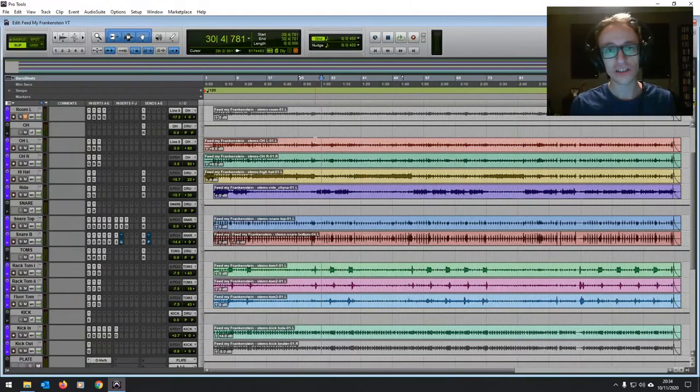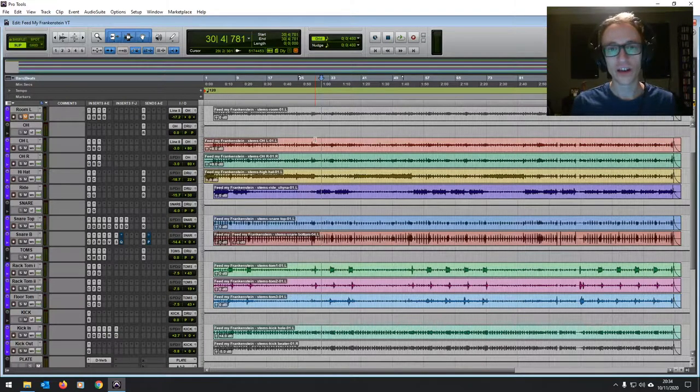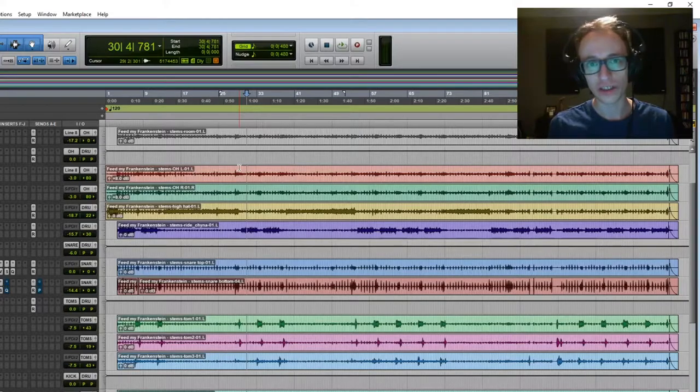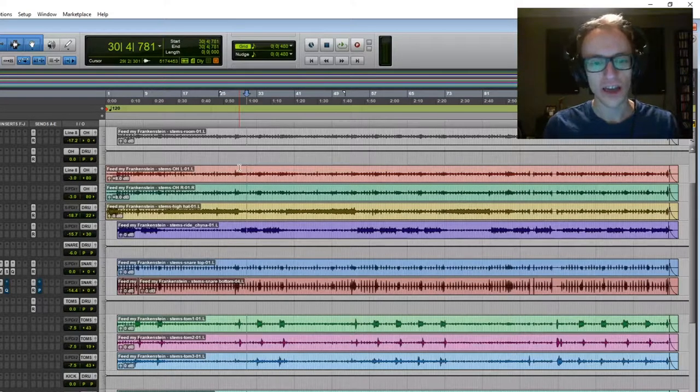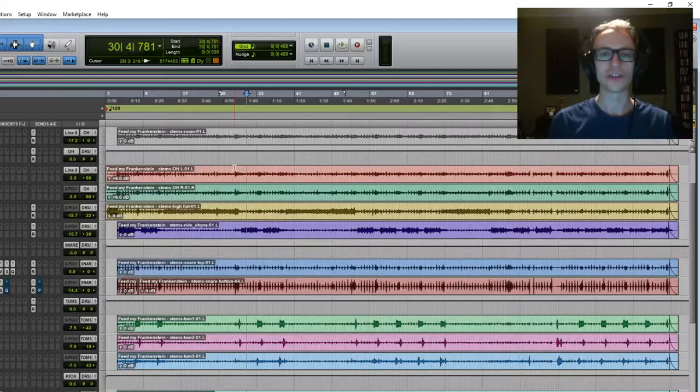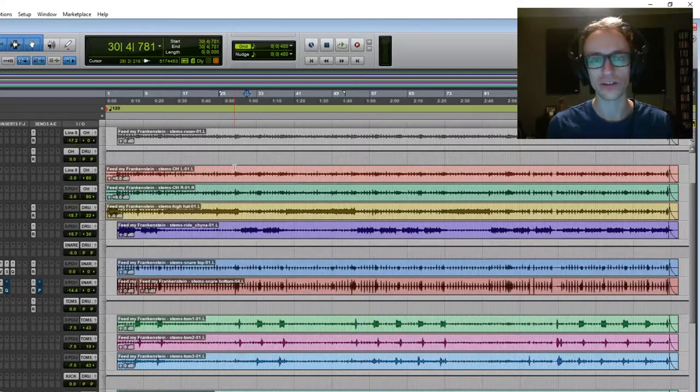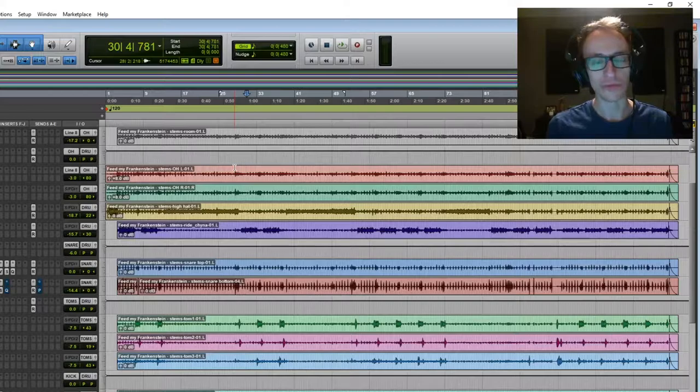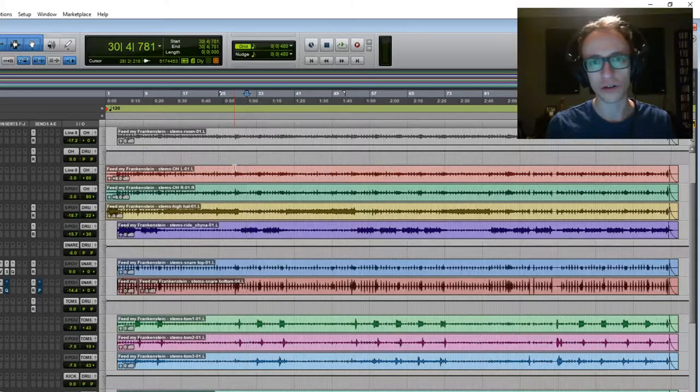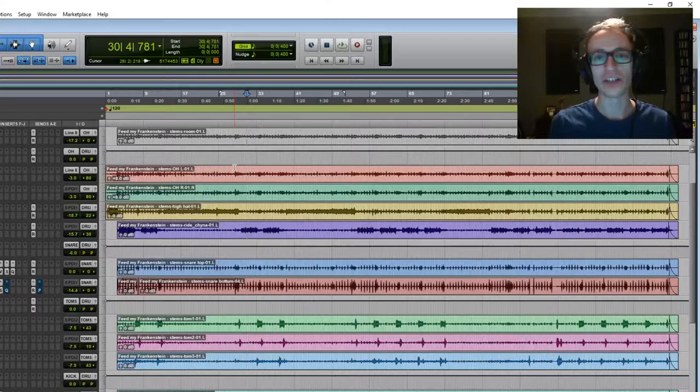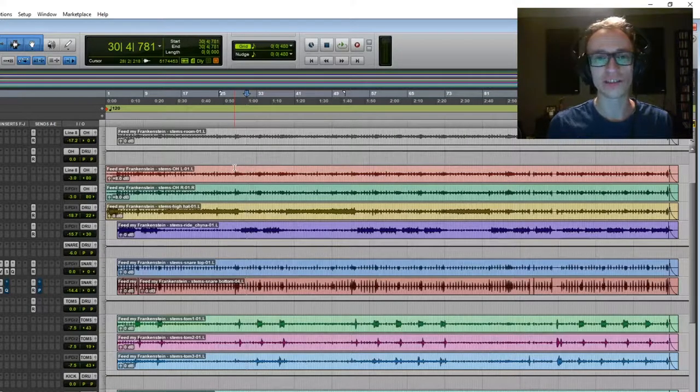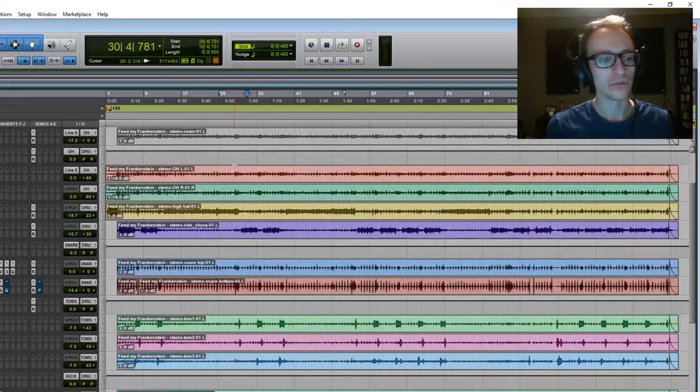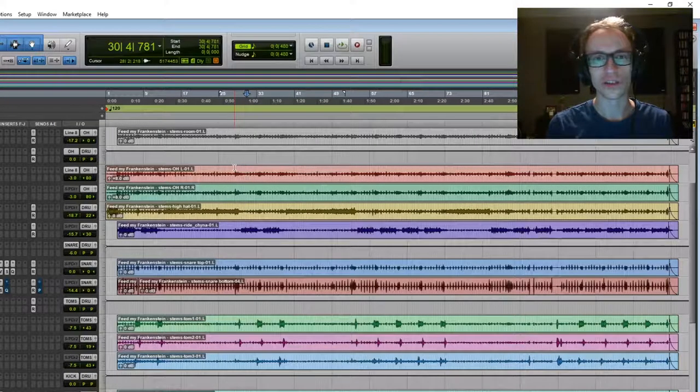So I recently mixed this Alice Cooper cover for an awesome rock band called Powderhead. They recorded these stems over in a practice studio, sent them over to me to work my magic. Now I'm going to go through the whole mix and show you everything I've done, basically from the plugins I used to how I used them, the thought process behind everything I did to give you an idea of where to start when mixing drums and what kind of things you need to be looking out for.